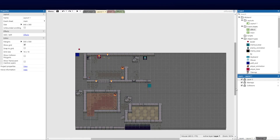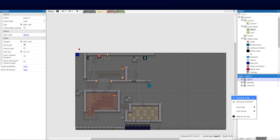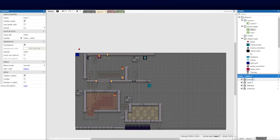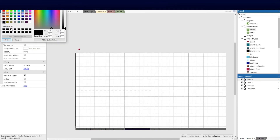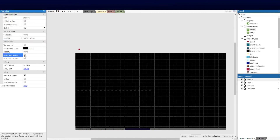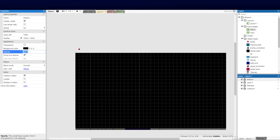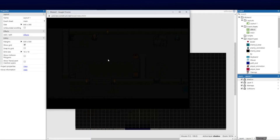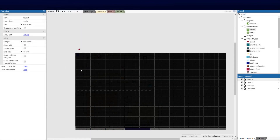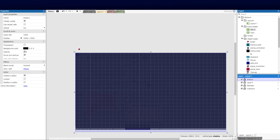The next effect is a dark ambient look with light around the torches, as if walking through a dungeon — always a cool effect. I'll add a new layer at the top called 'shadow', remove the transparency, and enable 'Force Own Texture'. I'll set the opacity to around 85–90% to give it that dark look.